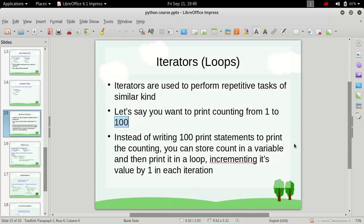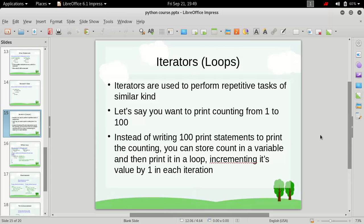The benefit of iterations or loops is that if we had to do it using traditional statements — if we wanted to print numbers from 1 to 100 using print statements only — then we would have to write 100 print statements for printing these values from 1 to 100.